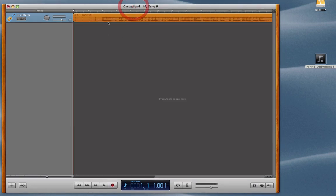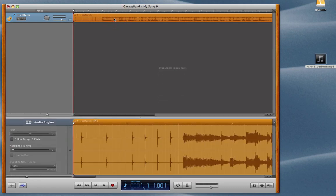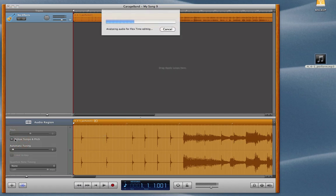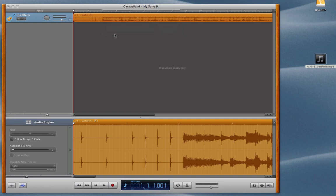And once everything is loaded up, just double click on the region for the track, and then you'll pull up this menu right here. So first thing you want to do is click on the Follow Tempo and Pitch button right here. It's going to analyze this.